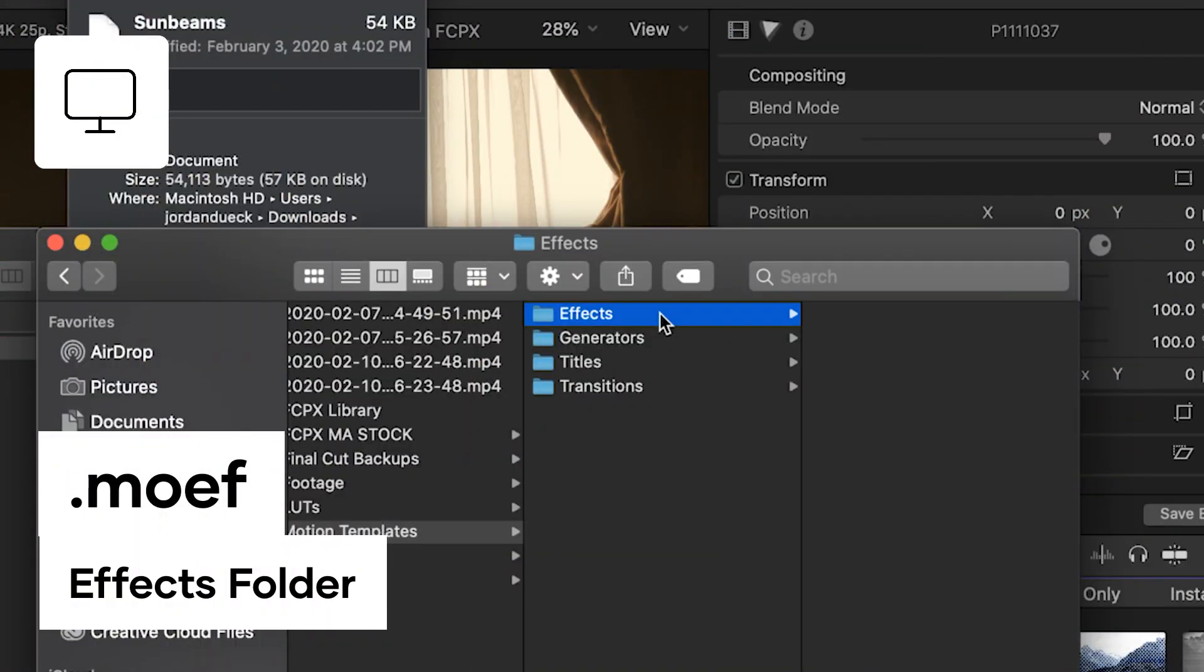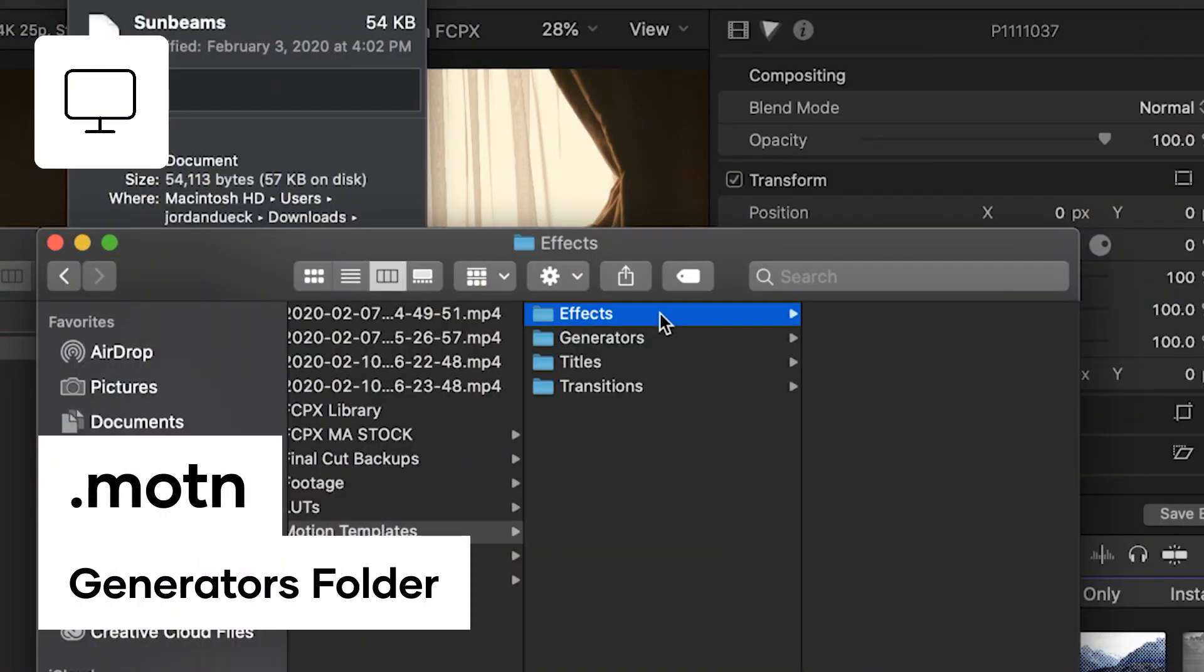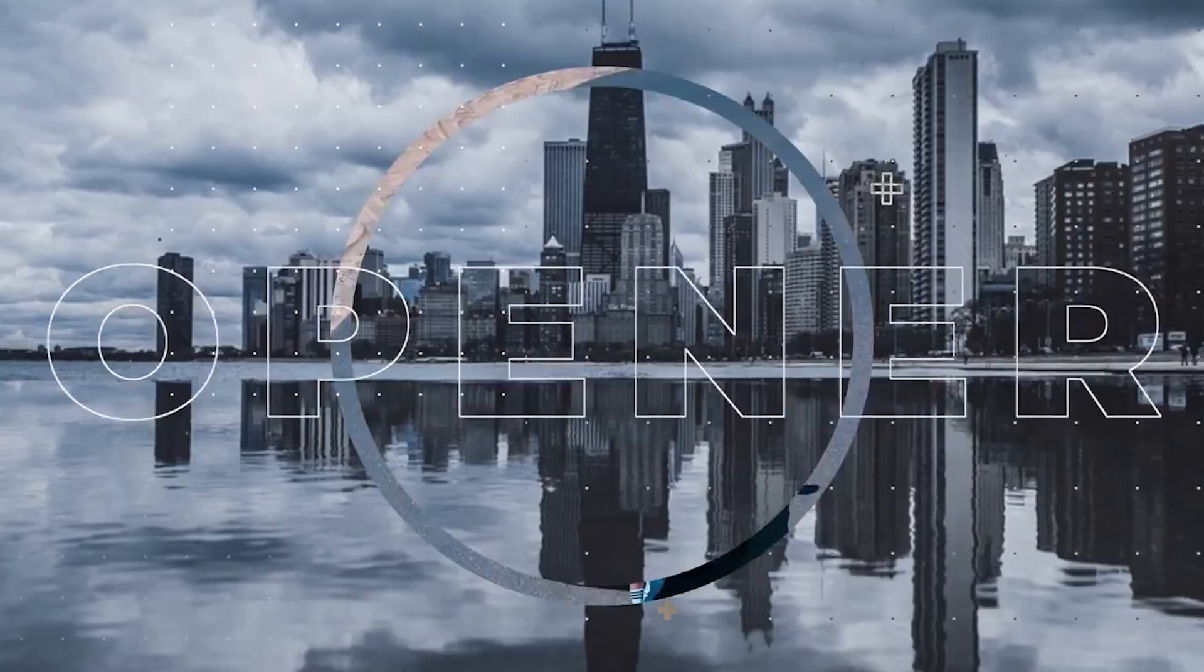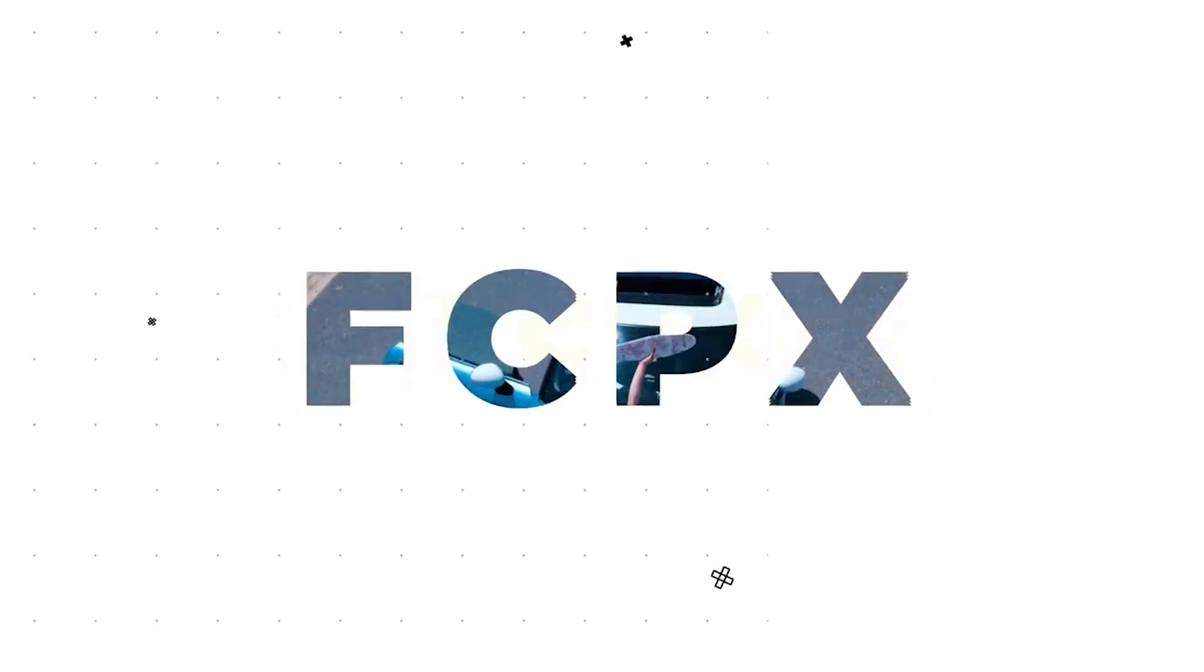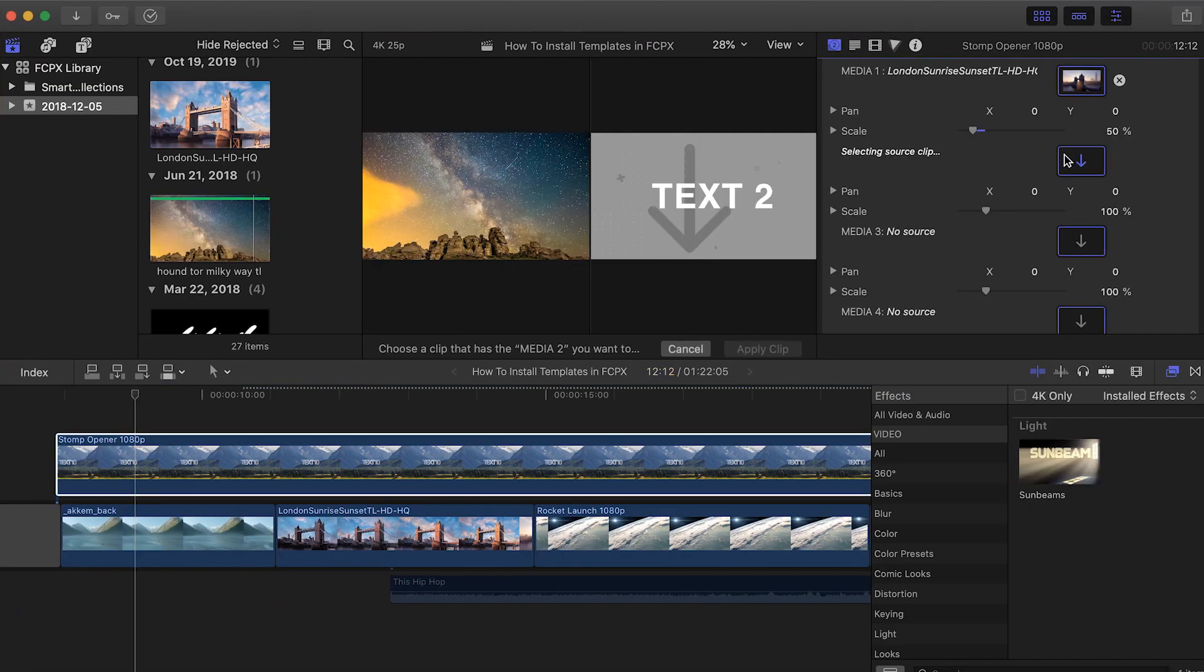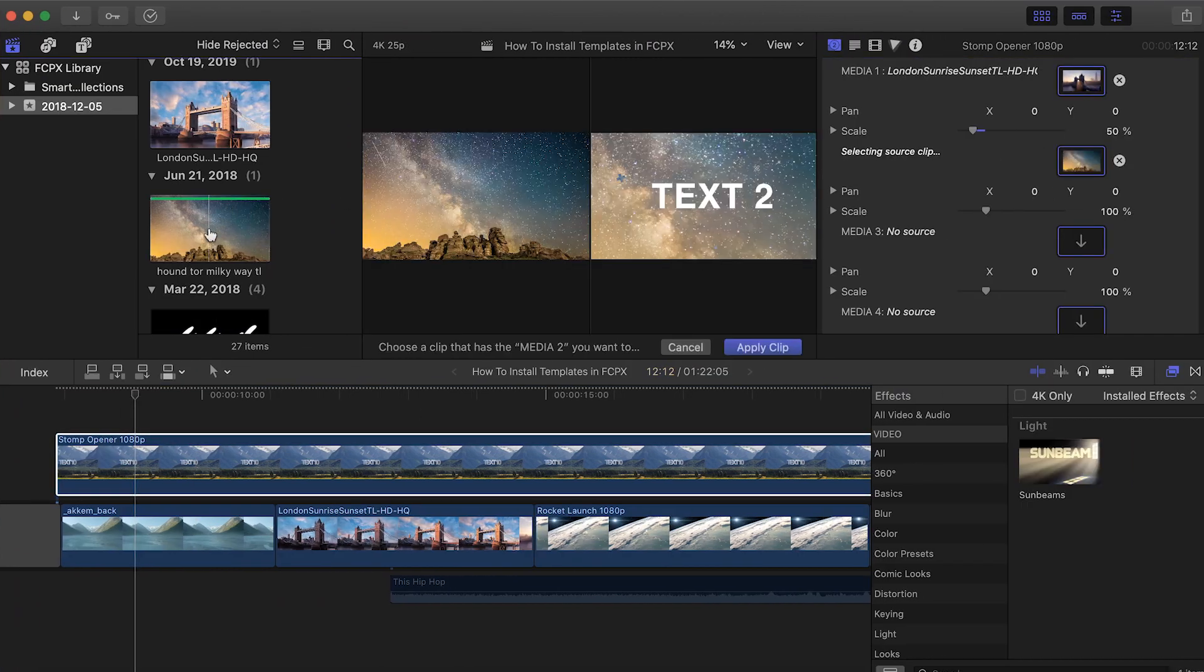Files with .motn will go into the Generators folder. Generators are typically where you would place photo video templates which require you to drag and drop your own media to an existing edited sequence.